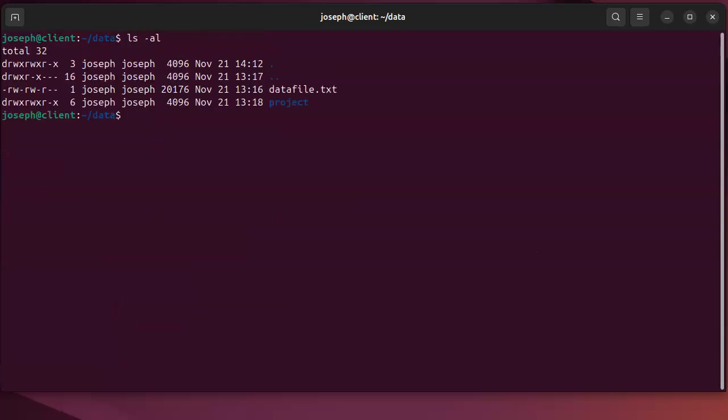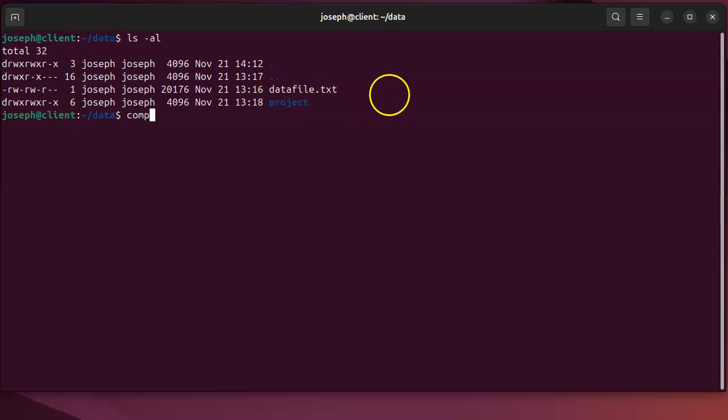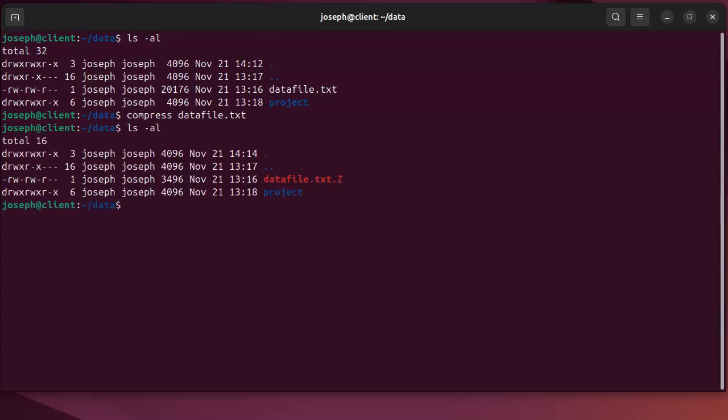So here we go. If I want to compress this data file right here, I can just type in compress and my data file. It compresses it, and you can see it adds the capital Z to the end.